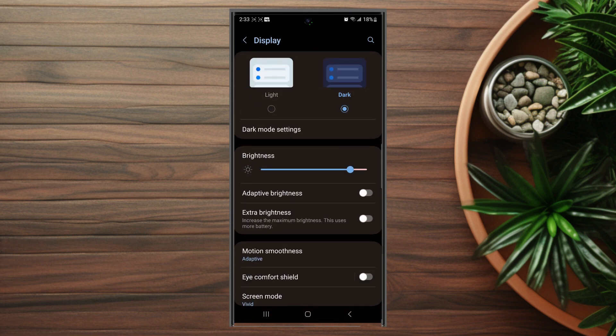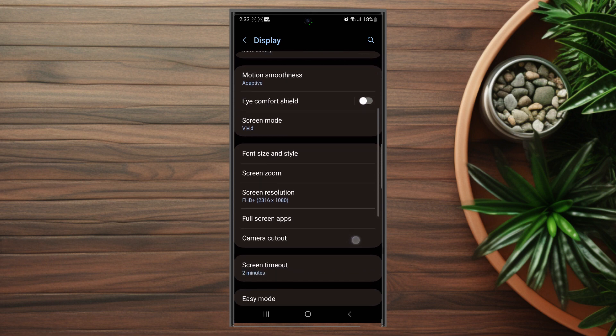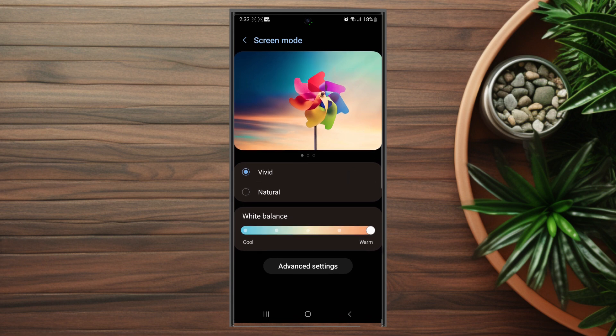After you hit display, you want to scroll down and the setting you're looking for is actually screen mode. From screen mode at the bottom you'll see there's a slider that you can use to adjust the white balance of the screen from cool to warm.